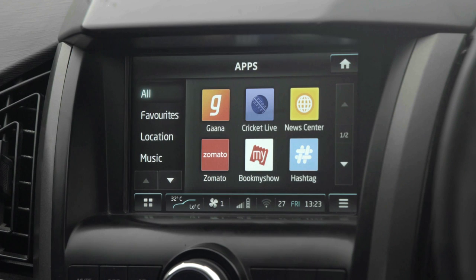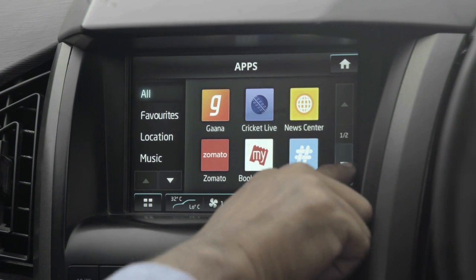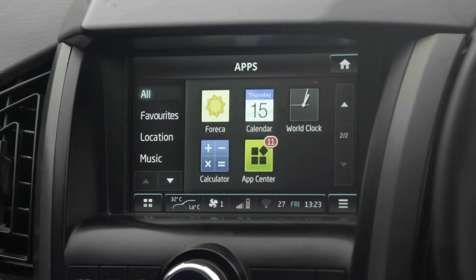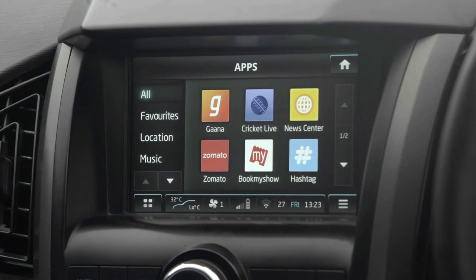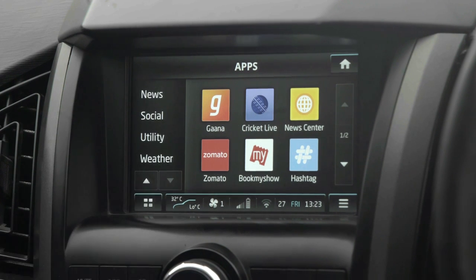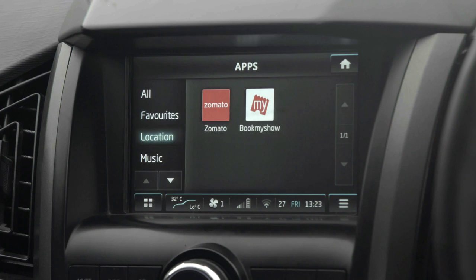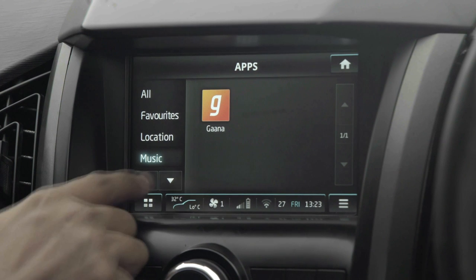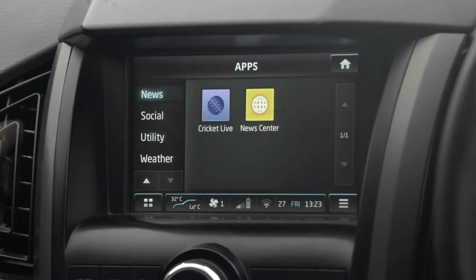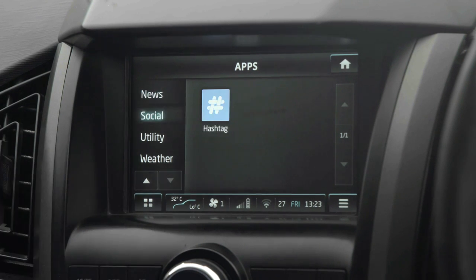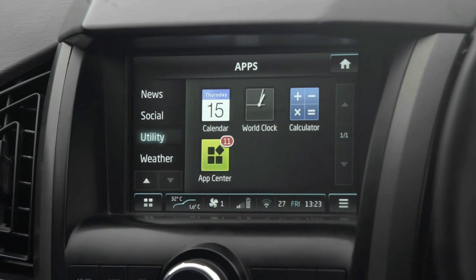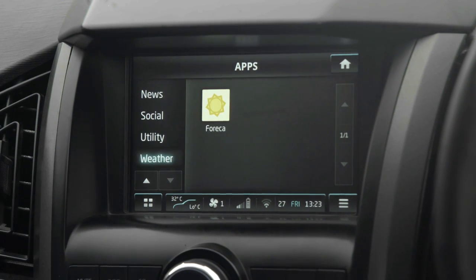Now let us see how to access some of the features in Connected Apps. The list of apps is shown here. I can use the switch bank and scroll to navigate between apps. On the left-hand side we have the list of categories. Currently it's on All. Going to Favorites, none have been added yet. Under Location we have Zomato and BookMyShow. Under Music we have Gaana. Under News we have Cricket Live and News Center. Under Social we have Hashtag. Under Utility we have Calendar, World Clock, Calculator, and App Center. Under Weather we have Foreca.